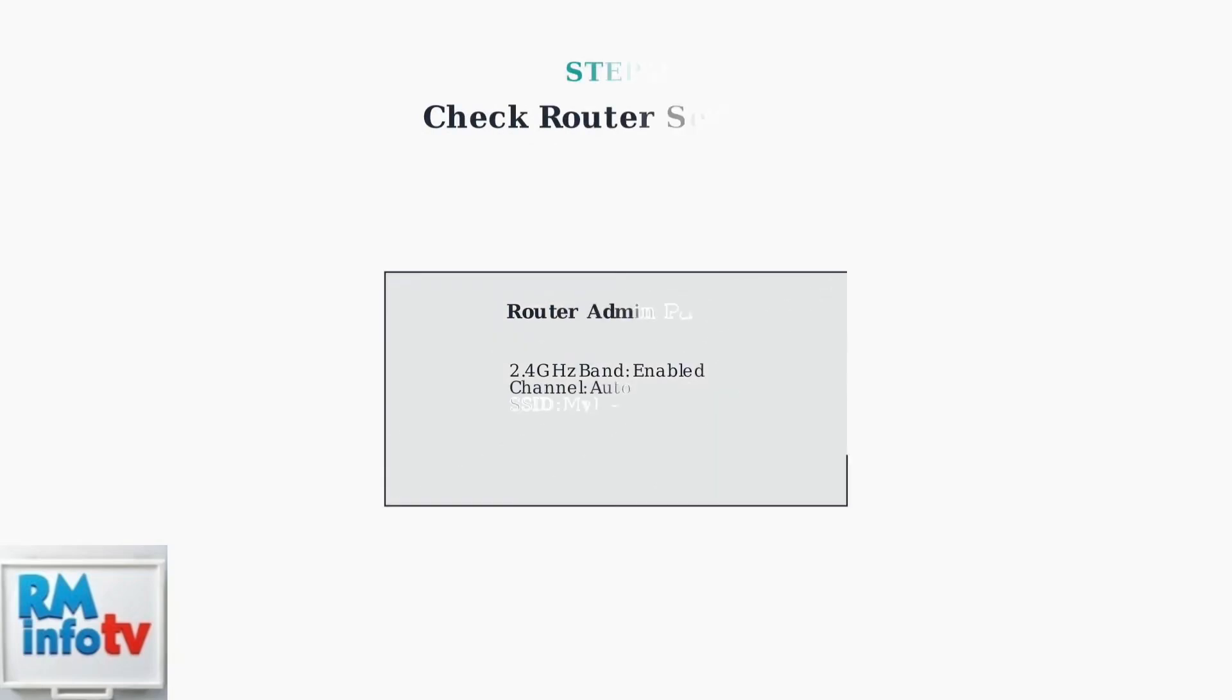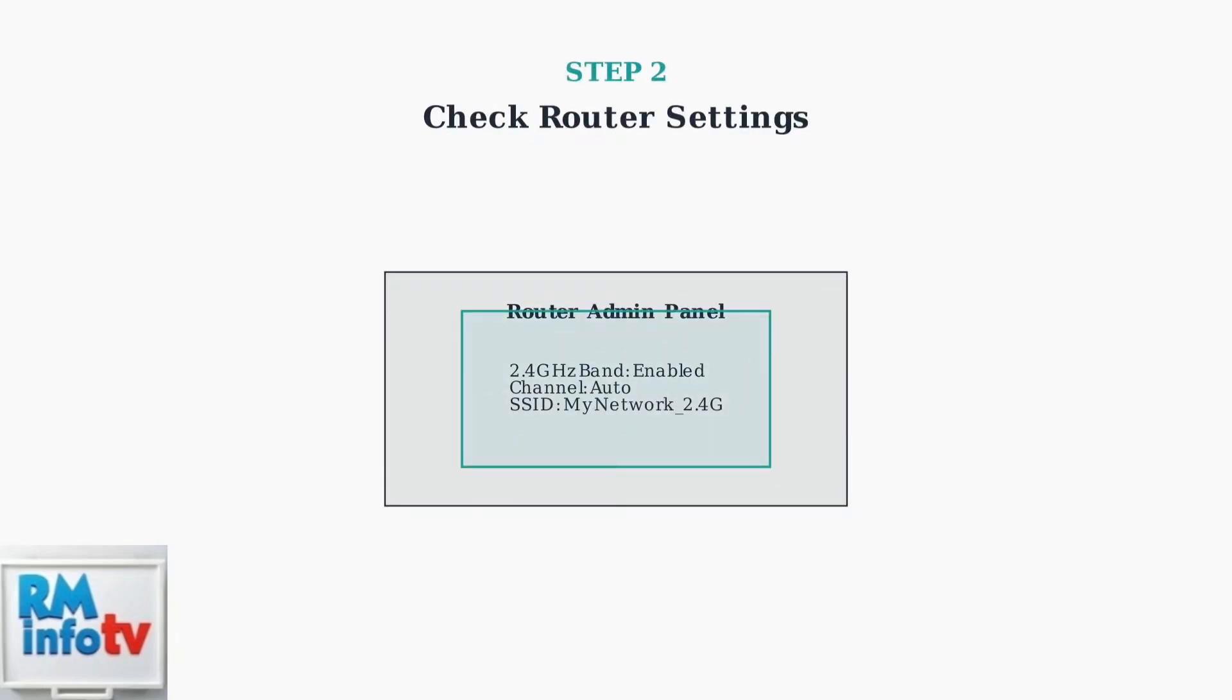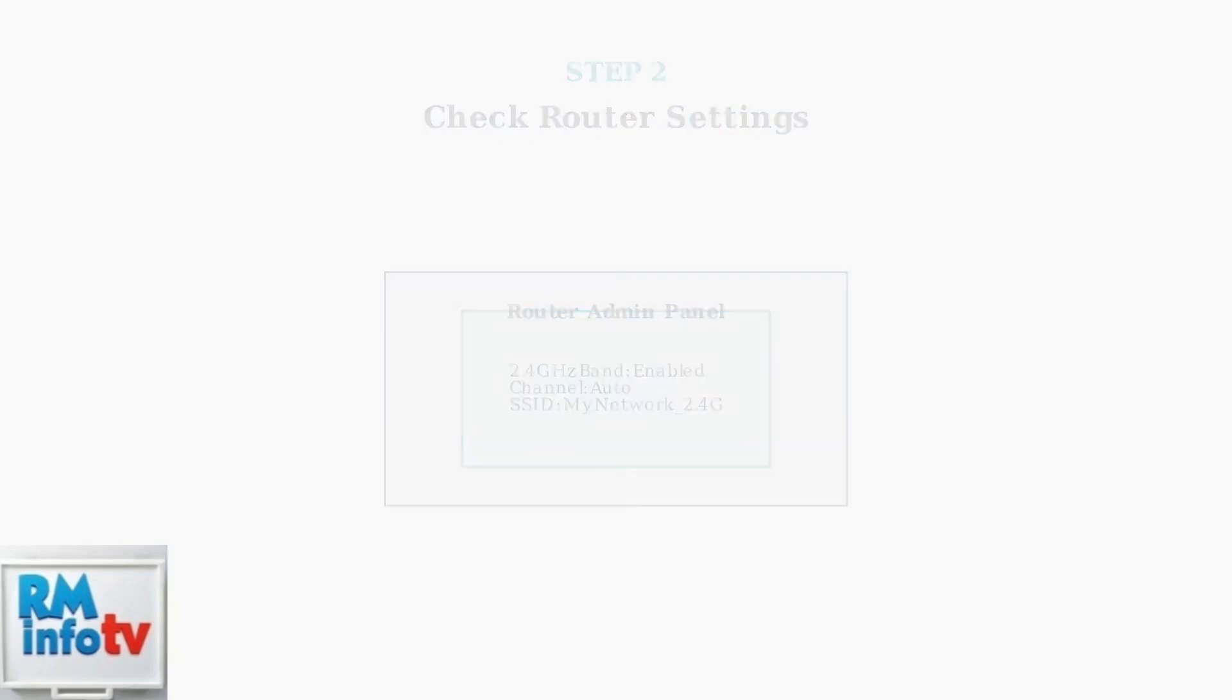Next, verify your router settings. Access your router's admin panel and ensure the 2.4 GHz band is enabled and broadcasting. Some routers allow you to disable specific bands.